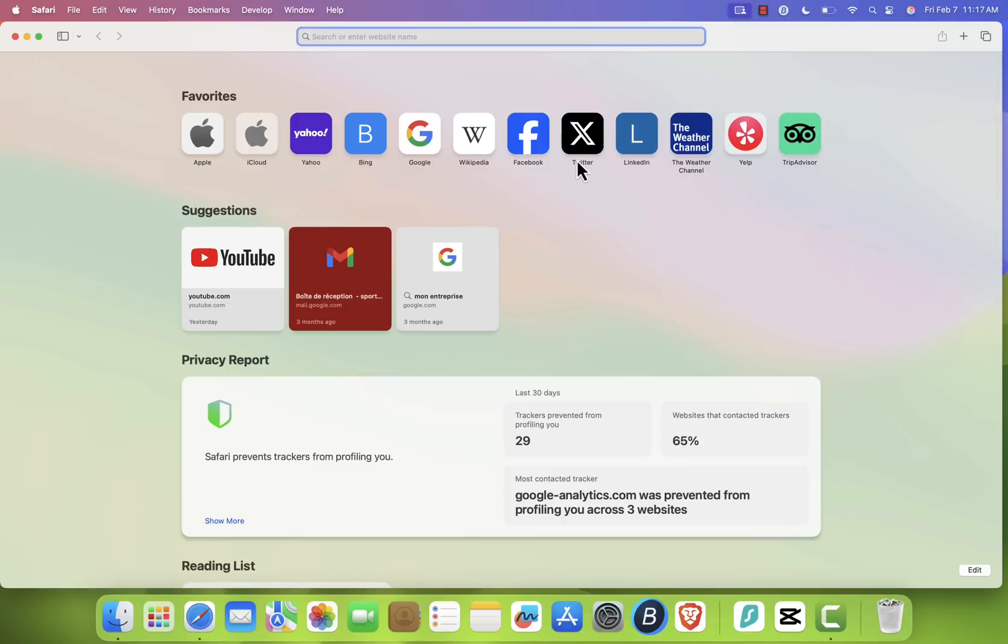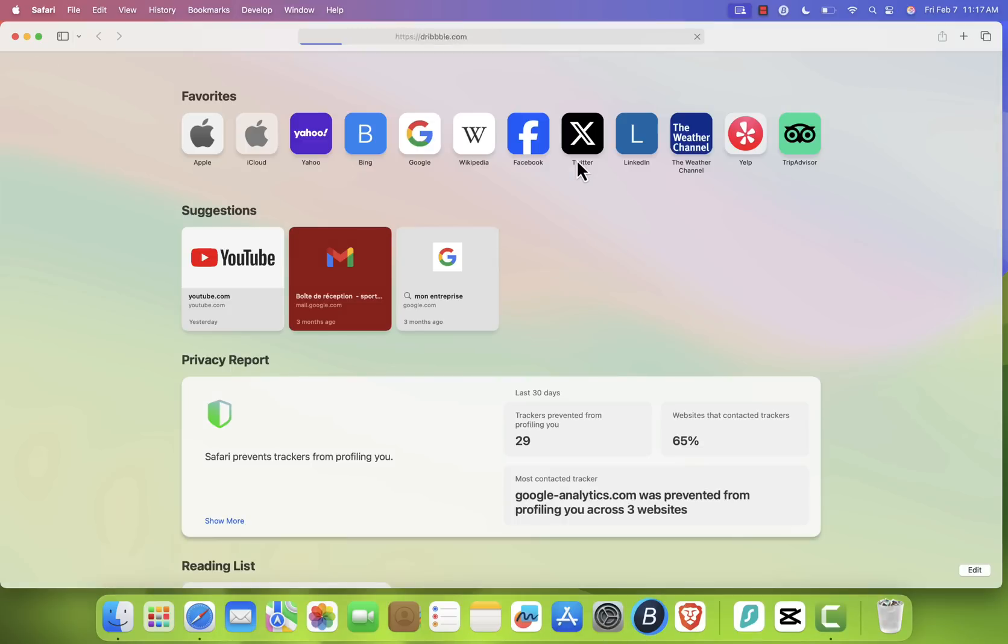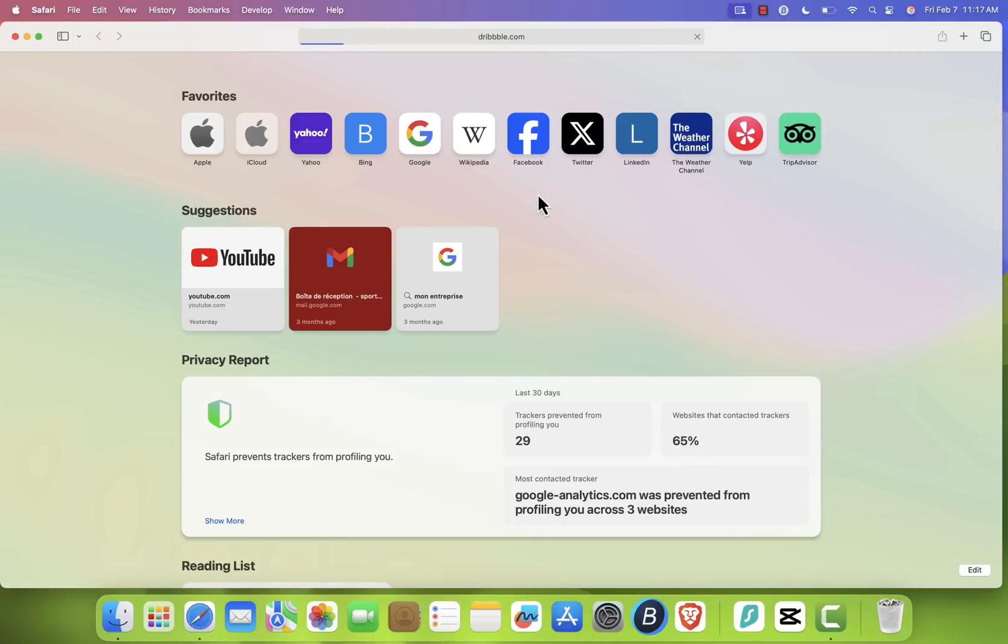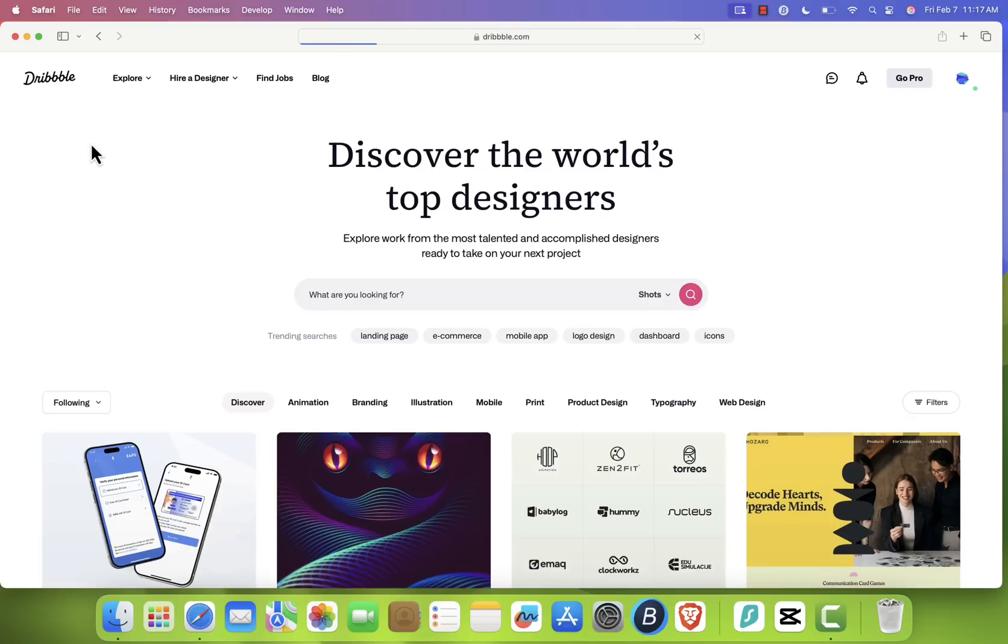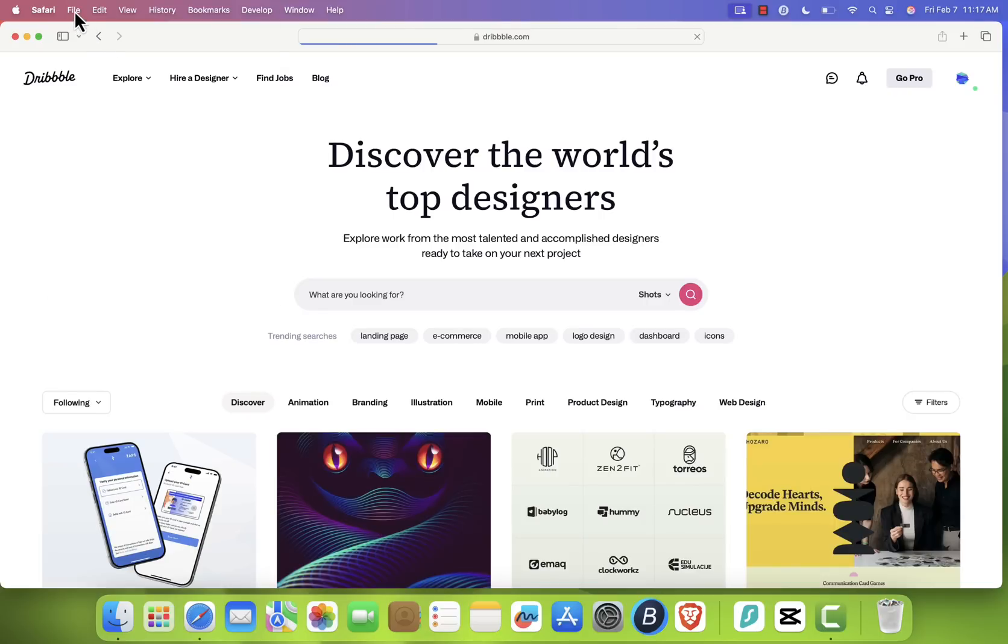Once Safari is open, go to Dribbble.com. Now at the top of your screen, click File in the menu bar and select Add to Dock.